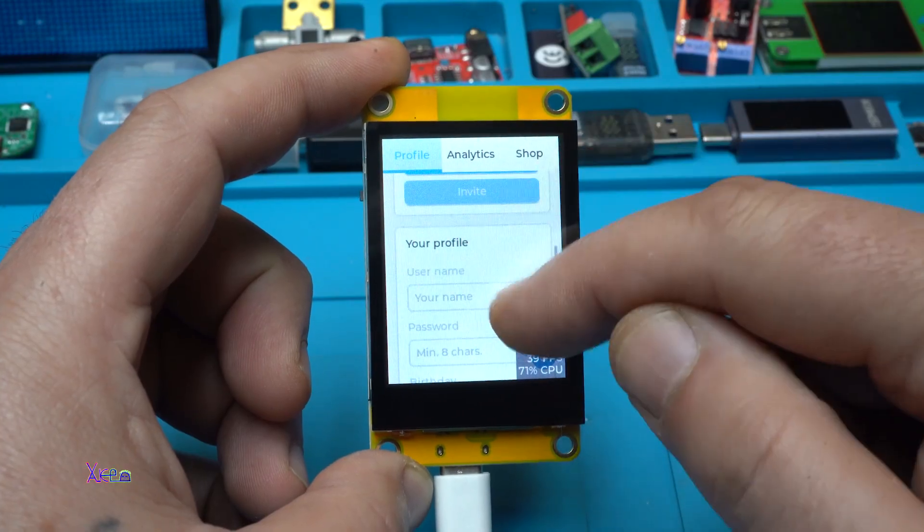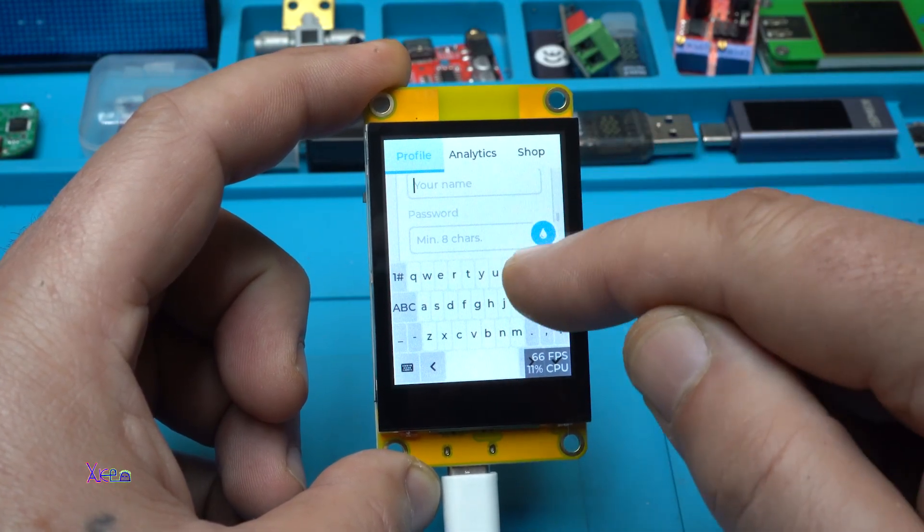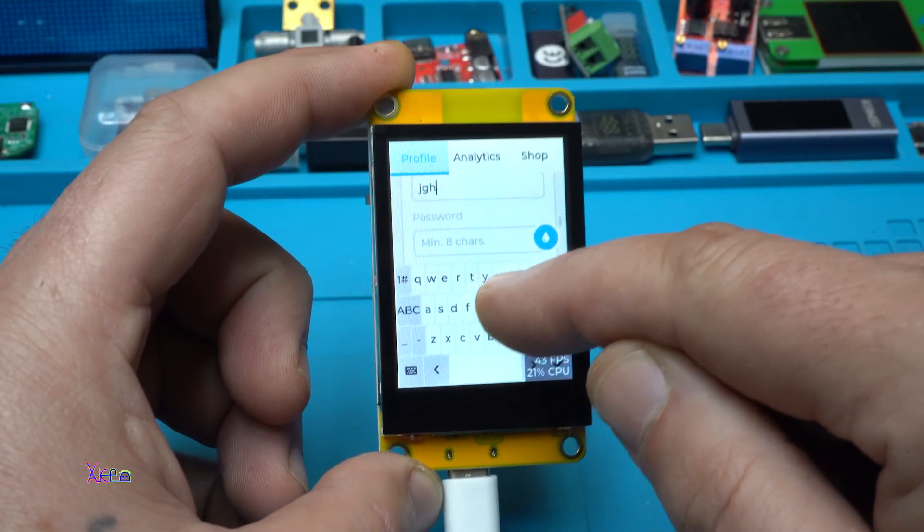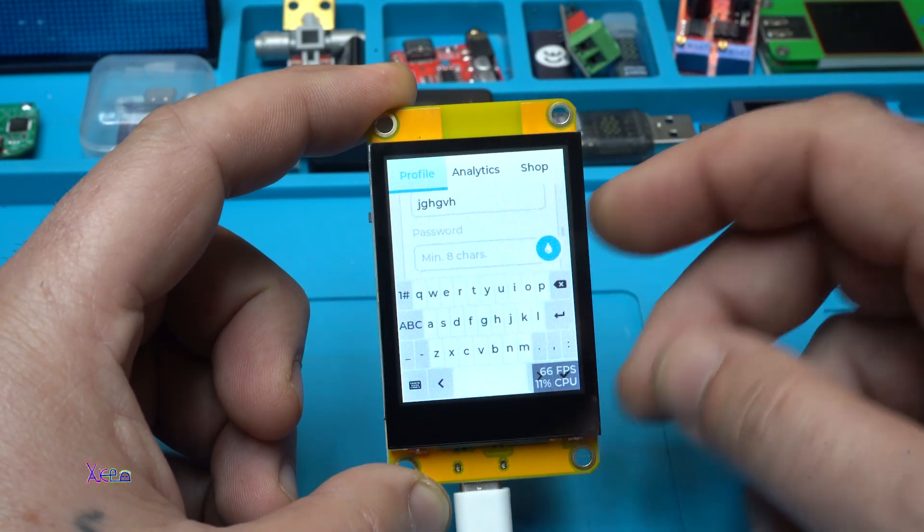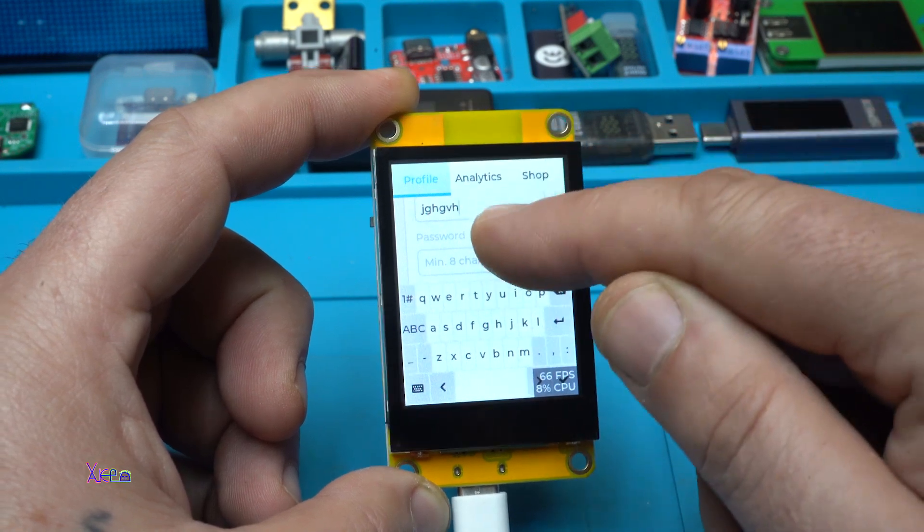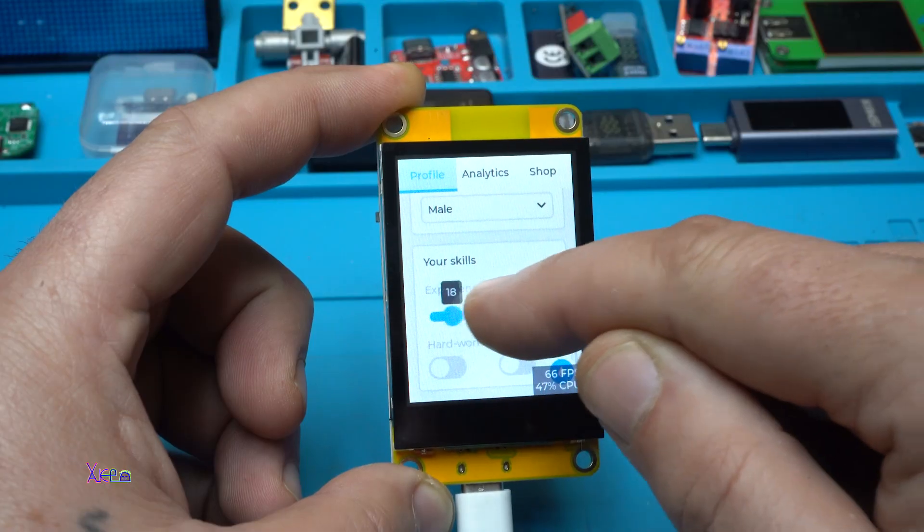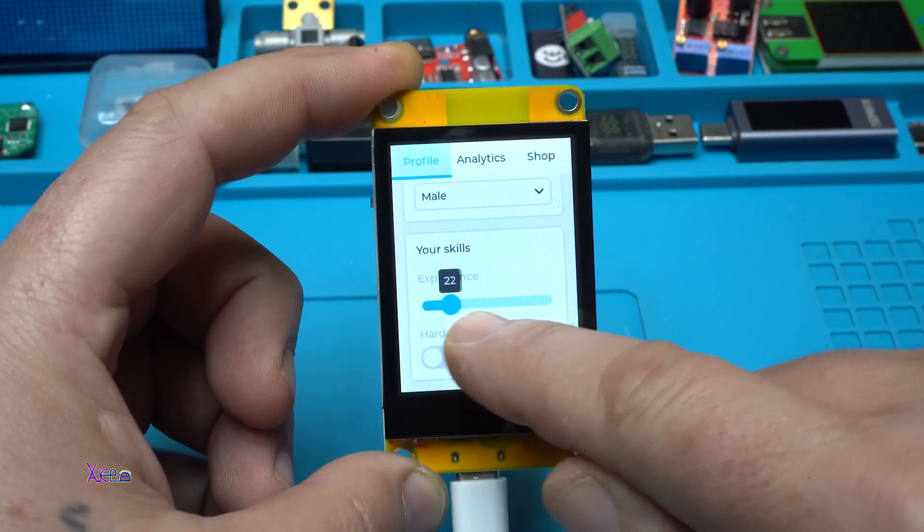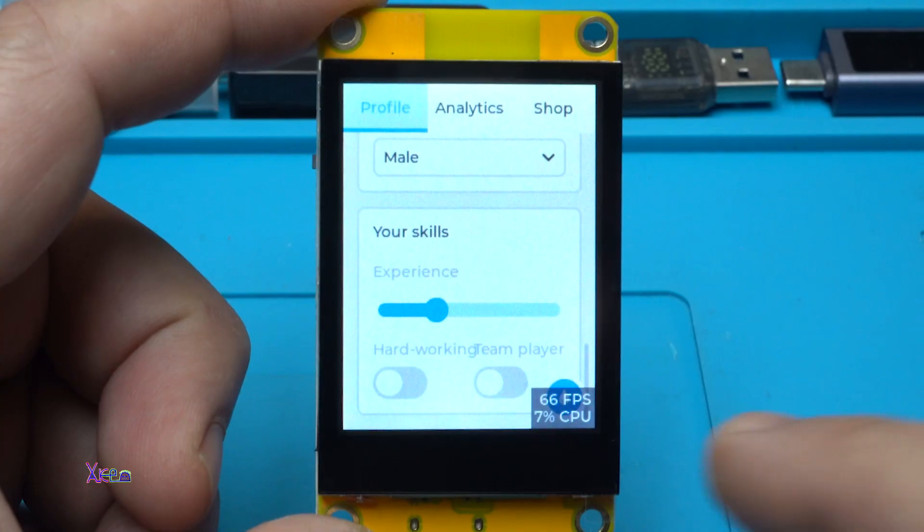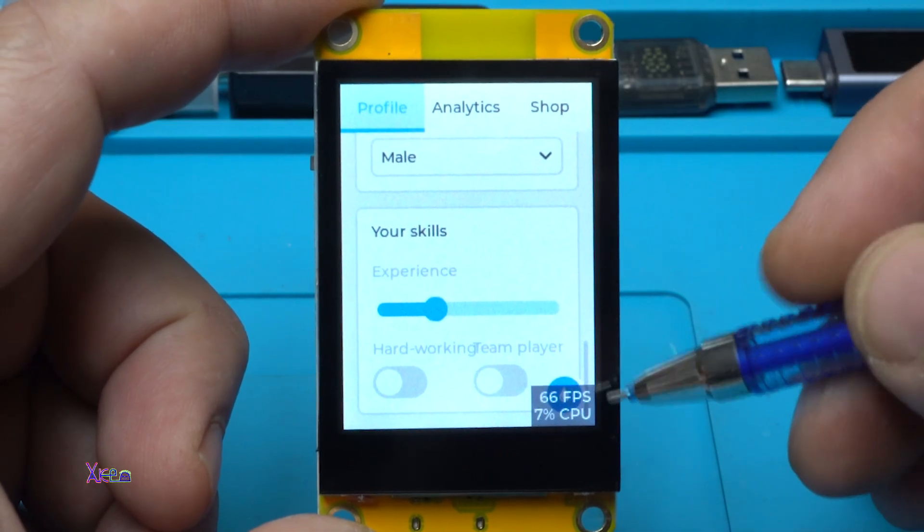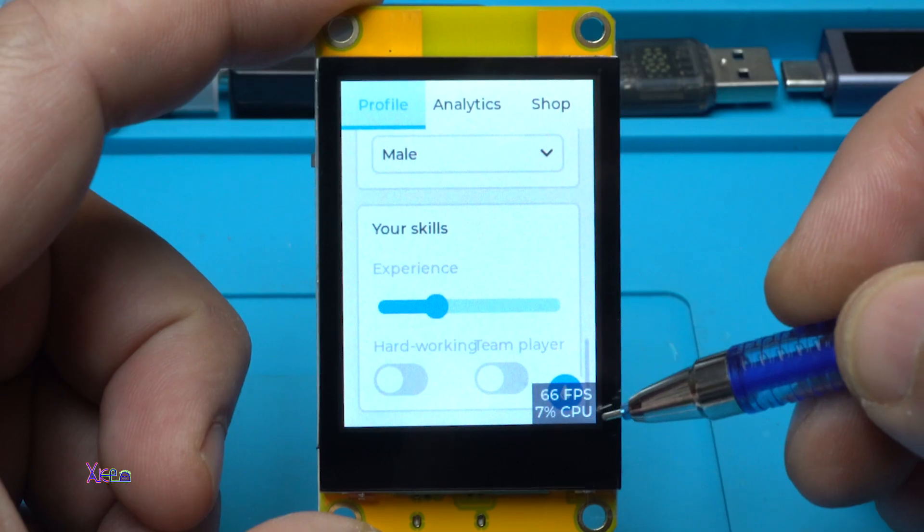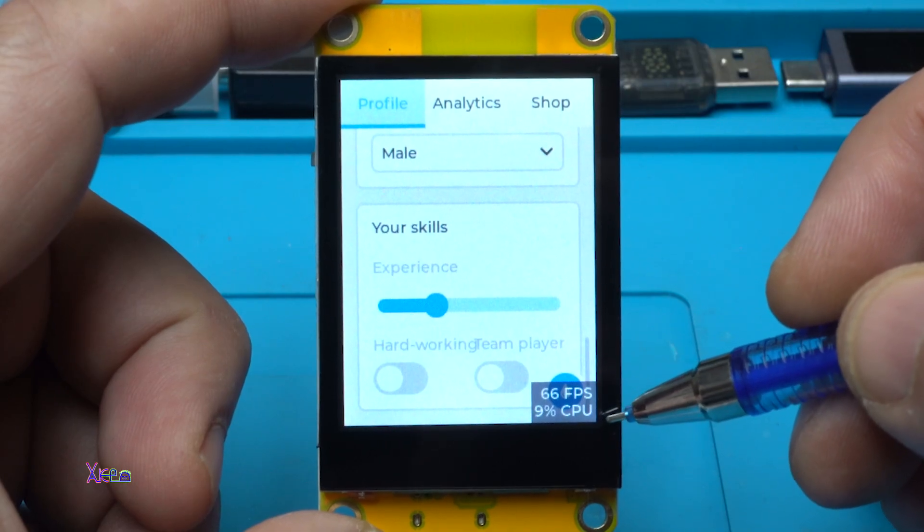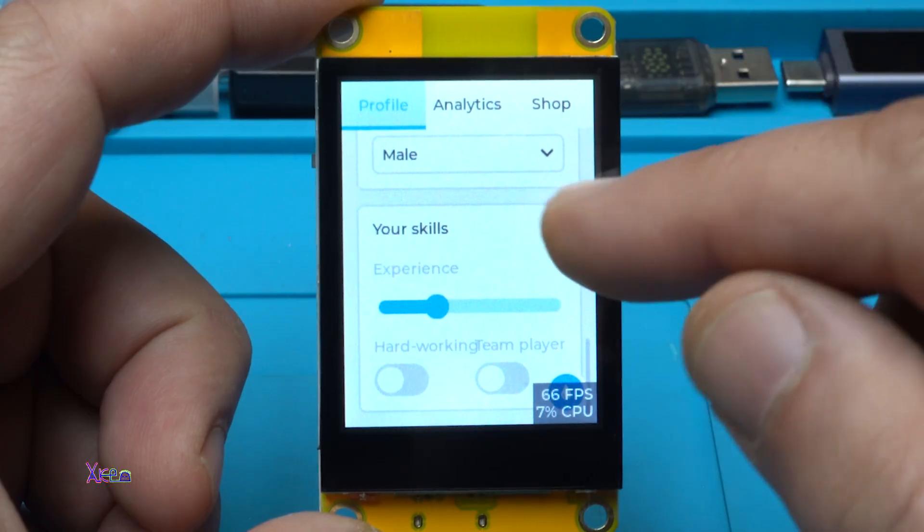I can't believe that you can write and there is a virtual keyboard. Oh, take a look! And on bottom right corner it says 66 frames per second and CPU usage is 9, 7, 8, 9 percent.